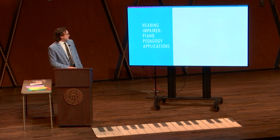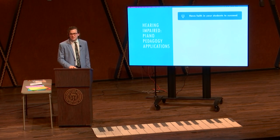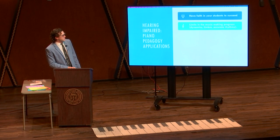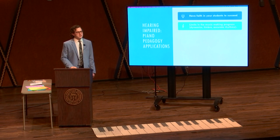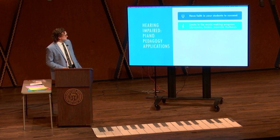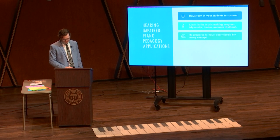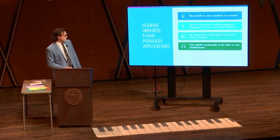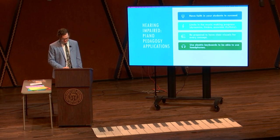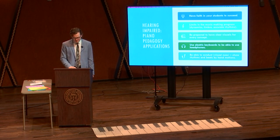Some piano pedagogy applications: have faith in your students to succeed. Know that there will be limits in the music-making process, such as dynamics, timbre, and accurate rhythms. Be prepared to have clear visuals for every concept. Use electric keyboards to be able to use headphones and turn the volumes up and down. And be able to conduct using visual cues to show rhythms and beats by hand motions.